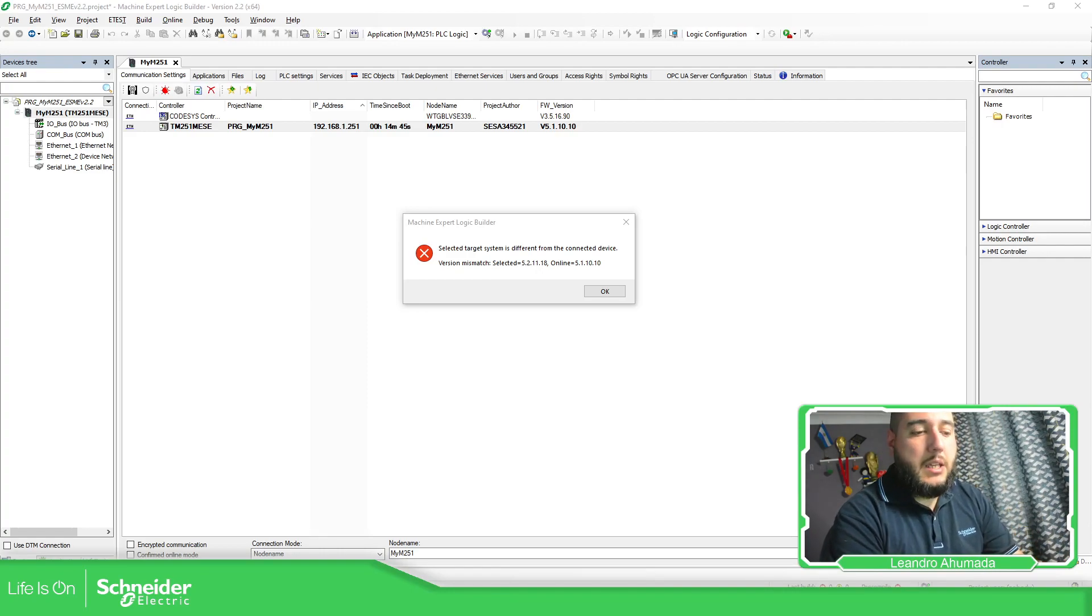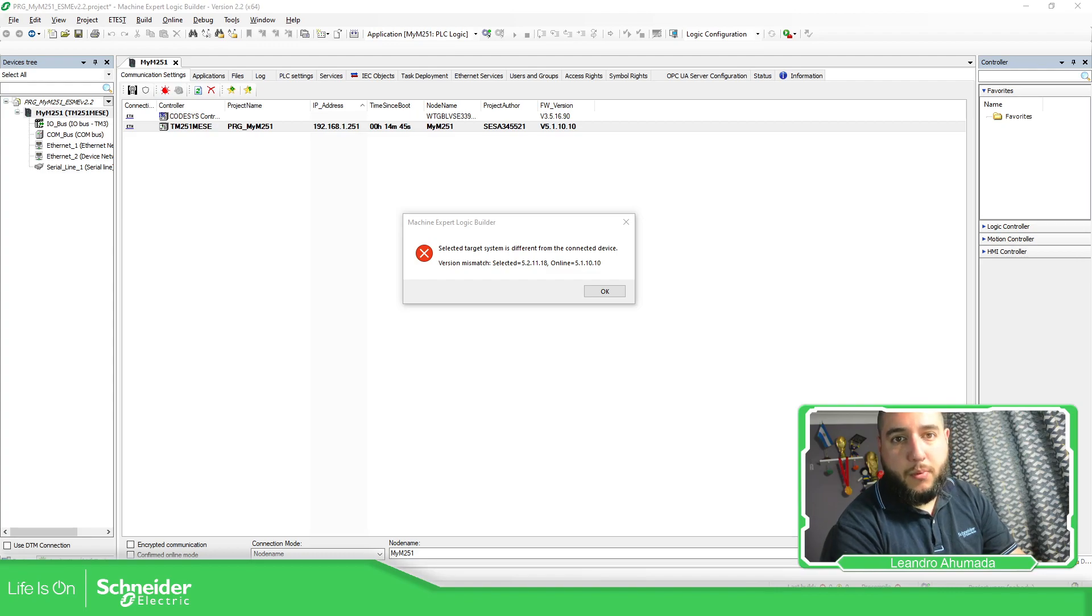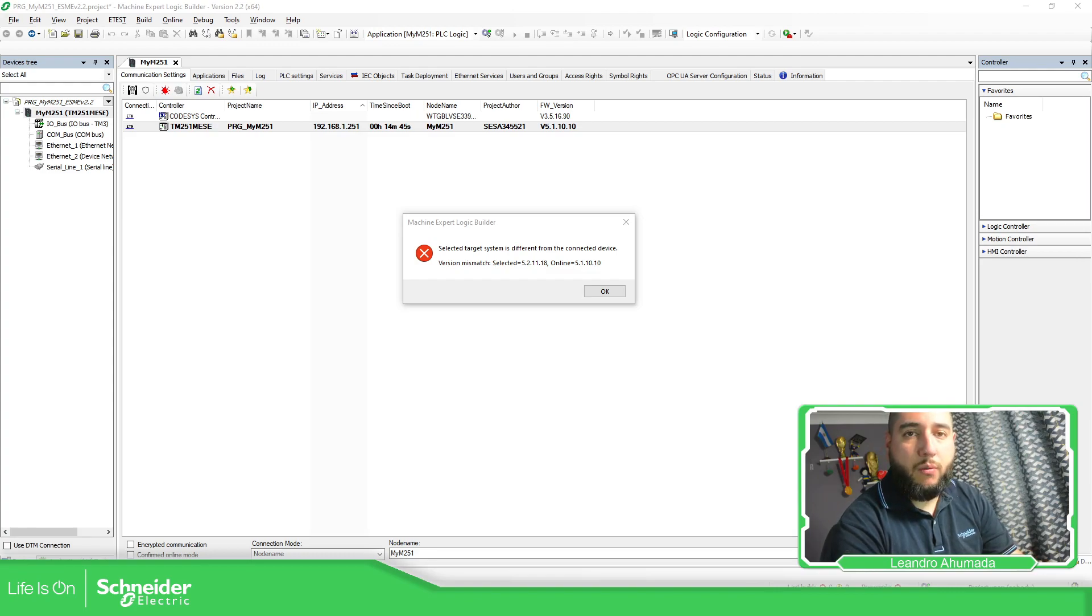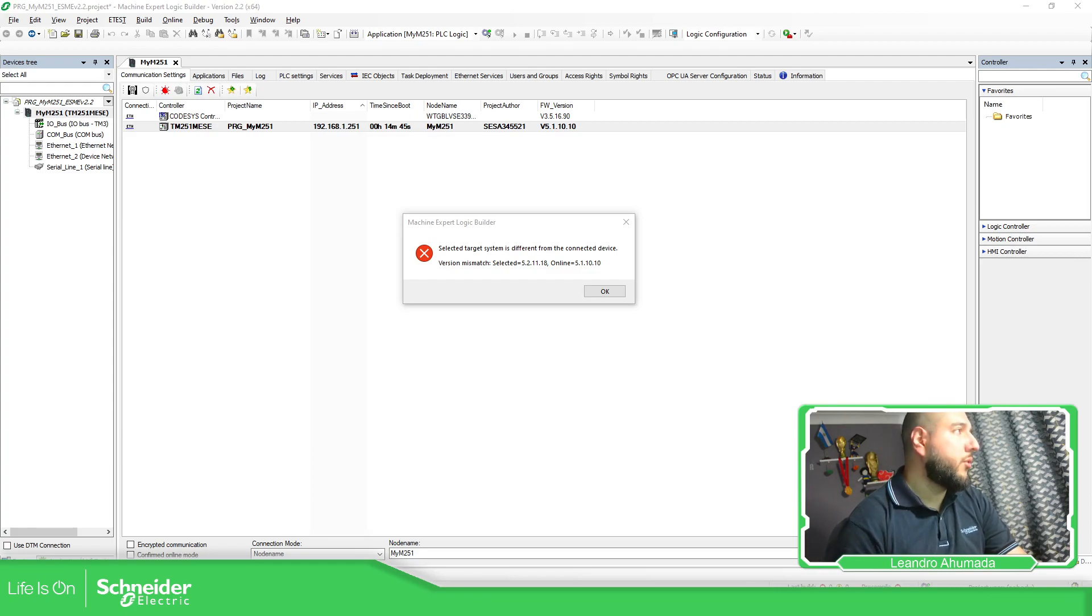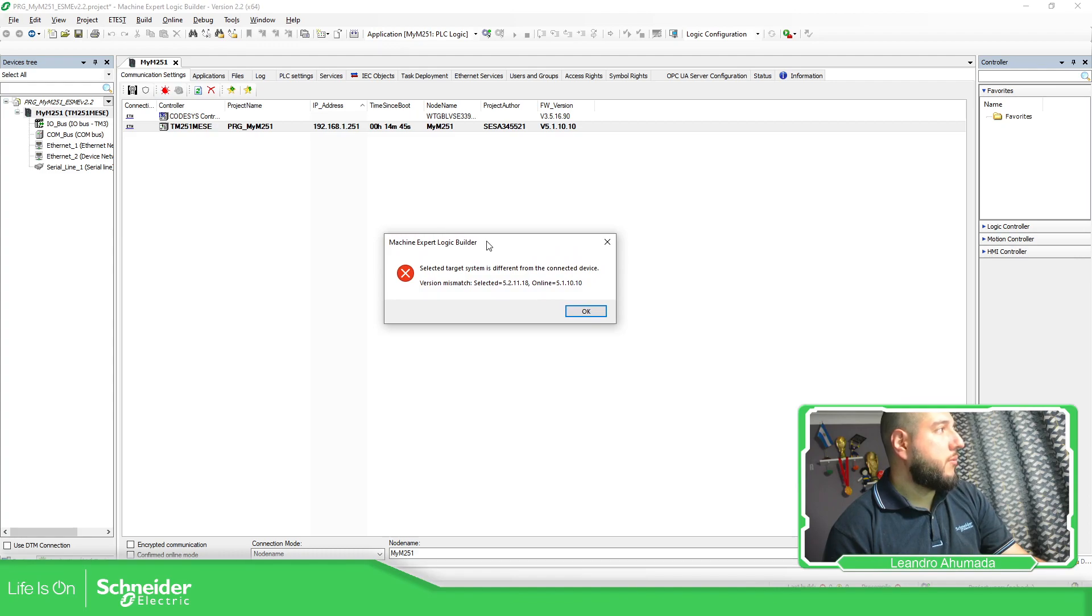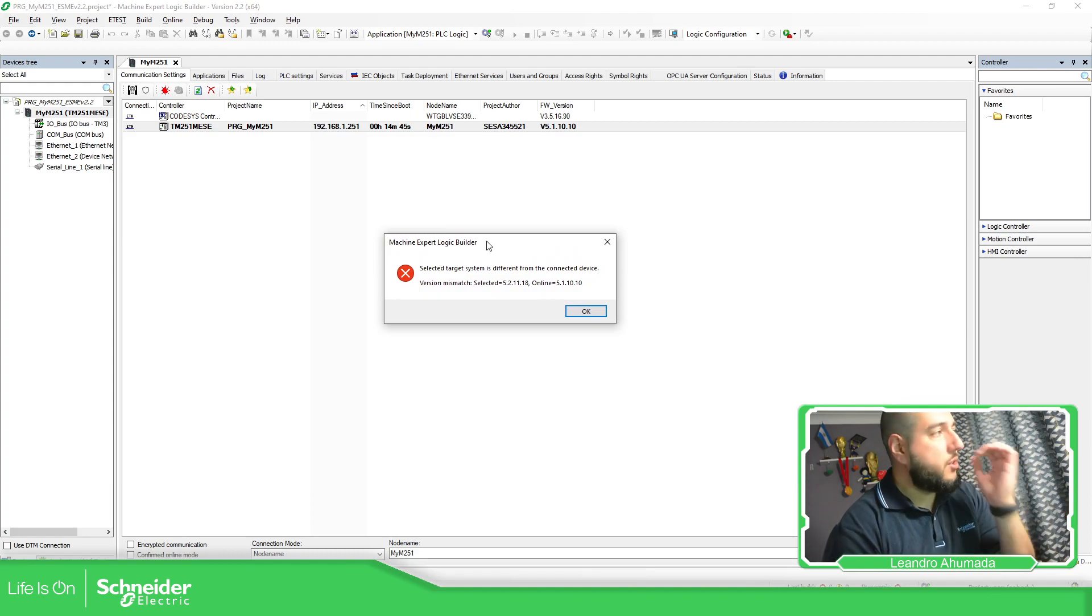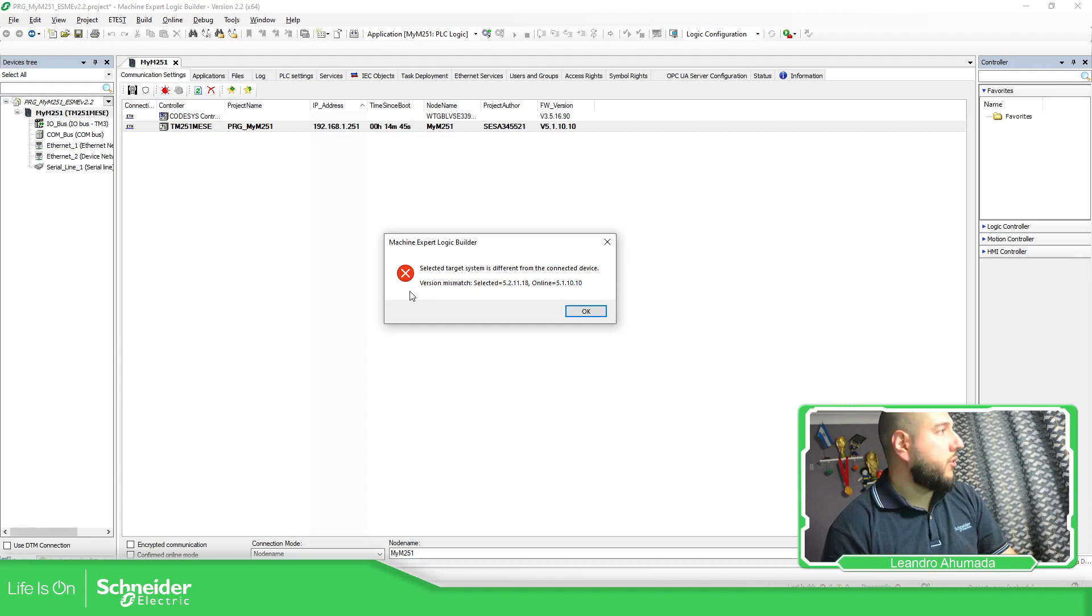This is one of the common issues or warnings that we have on the software EcoStruxure Machine Expert when we're trying to be online with the controller. So when you receive this, no worries, no panic first. We need to pay attention of this version mismatch.